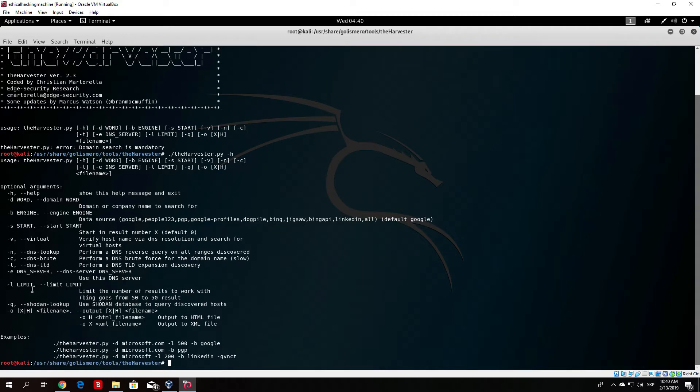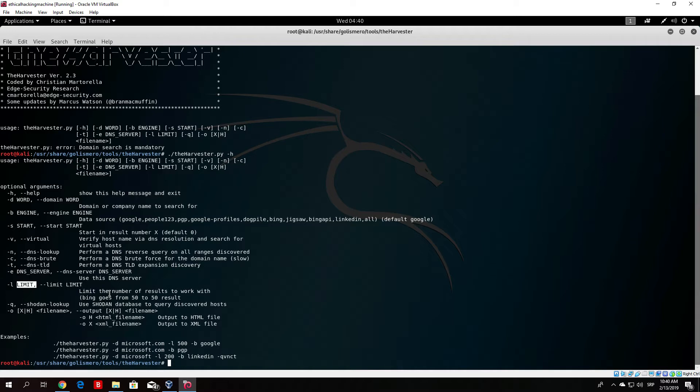Here we can have the minus l which is also an important option which stands for limit. It will limit the number of results to work with. So basically if you just type here 200 it will search for the first 200 results and it will show us the emails and hosts from those 200.